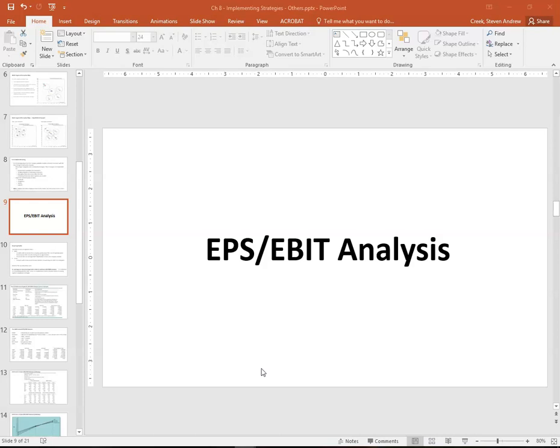Welcome to strategy class, this is Professor Kreek. In this video we're going to be taking a look at EPS/EBIT analysis, which is a technique that firms use to decide based on the amount of money that we need to acquire capital.